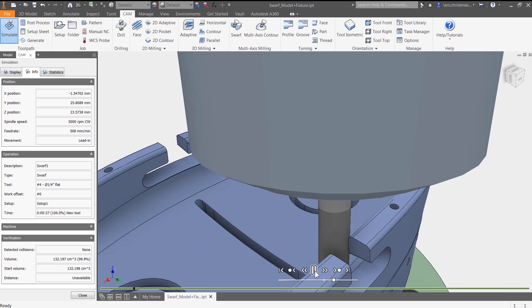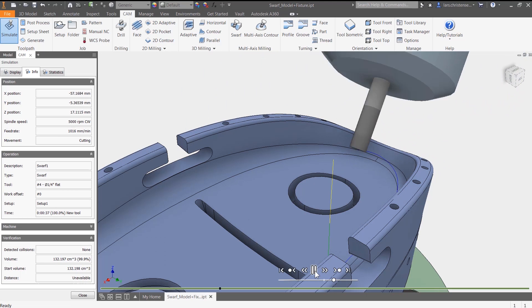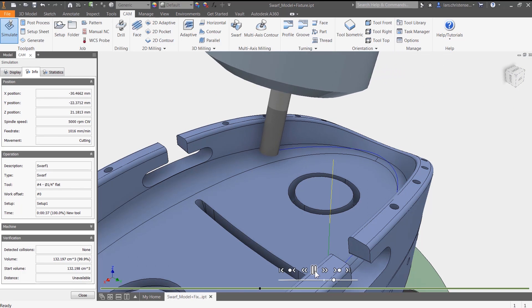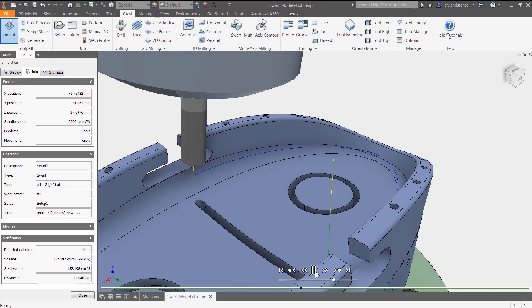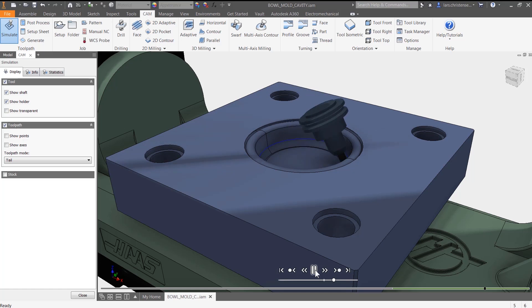Whether you're machining simple parts or using 5-axis milling, the CAM capabilities included in the product design and manufacturing collection can help you get the most out of your equipment.